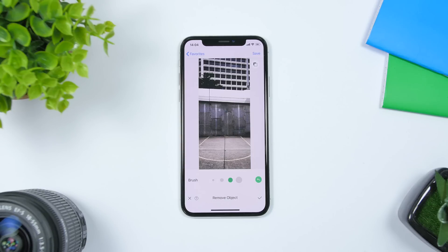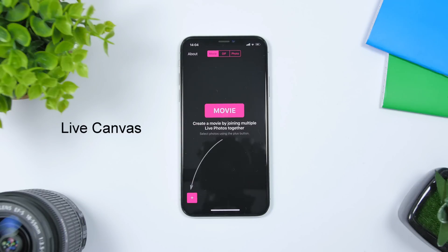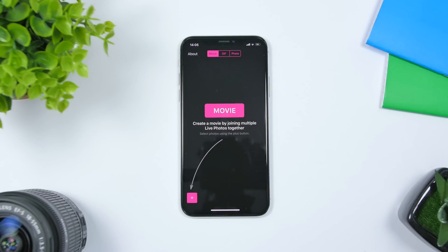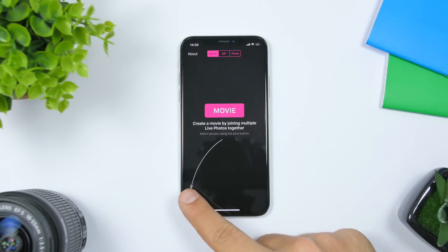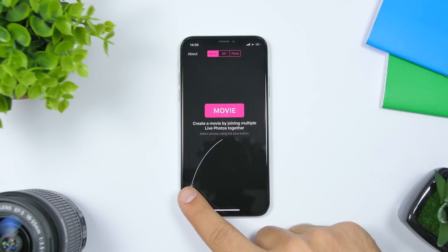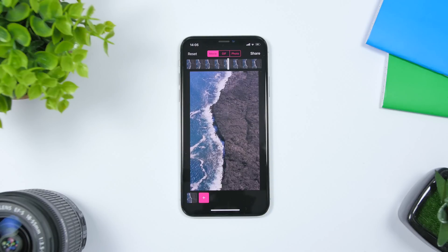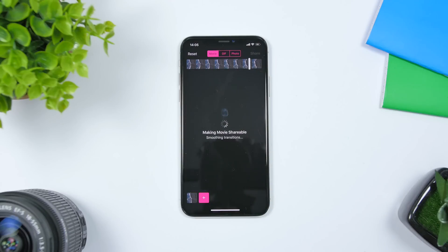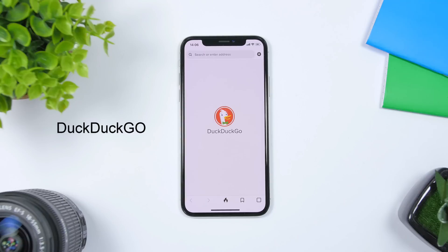The third app is called Live Canvas. It turns your live pictures into videos, GIF files, or still pictures. Since you can't natively share live photos as a video, this app solves that. Open the app, tap the plus button to load a live picture from the camera roll, then tap the share button to save it as a video, a GIF, or a picture. Just wait for the process to finish and you can save it to your camera roll.